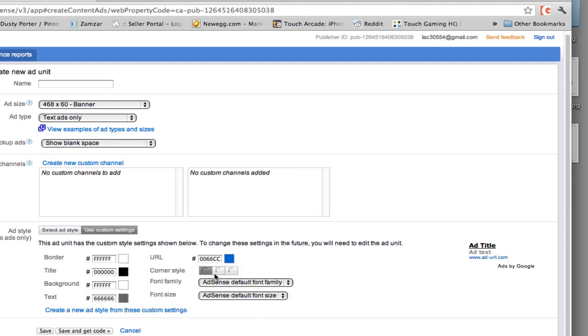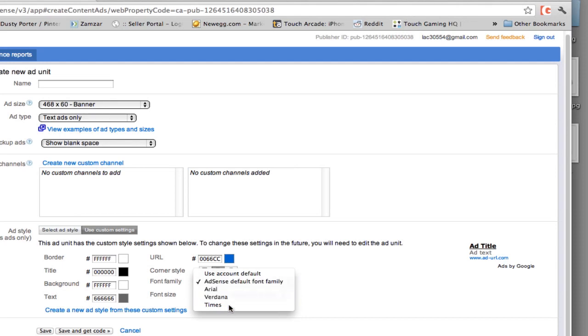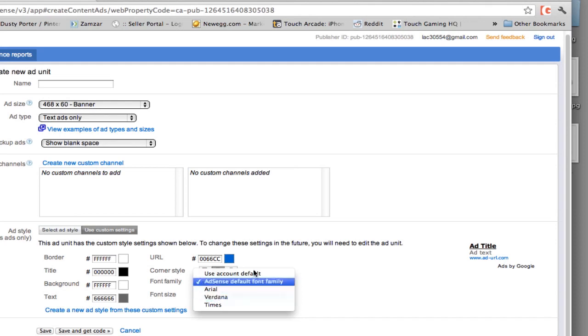The corner style is if you have a border, you can actually have rounded corners and you can even have like a circular type border around your ad as well. The font family and font size, you can go here. I normally keep the AdSense default font family, but you can actually change it to Arial, Times and Verdana depending on the preferences you may have.